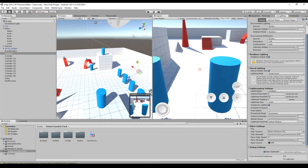The first thing you need to do is download Unity 2018, install it, and open your project. Unity will automatically change everything you have in your project so that it uses the Unity 2018 version.